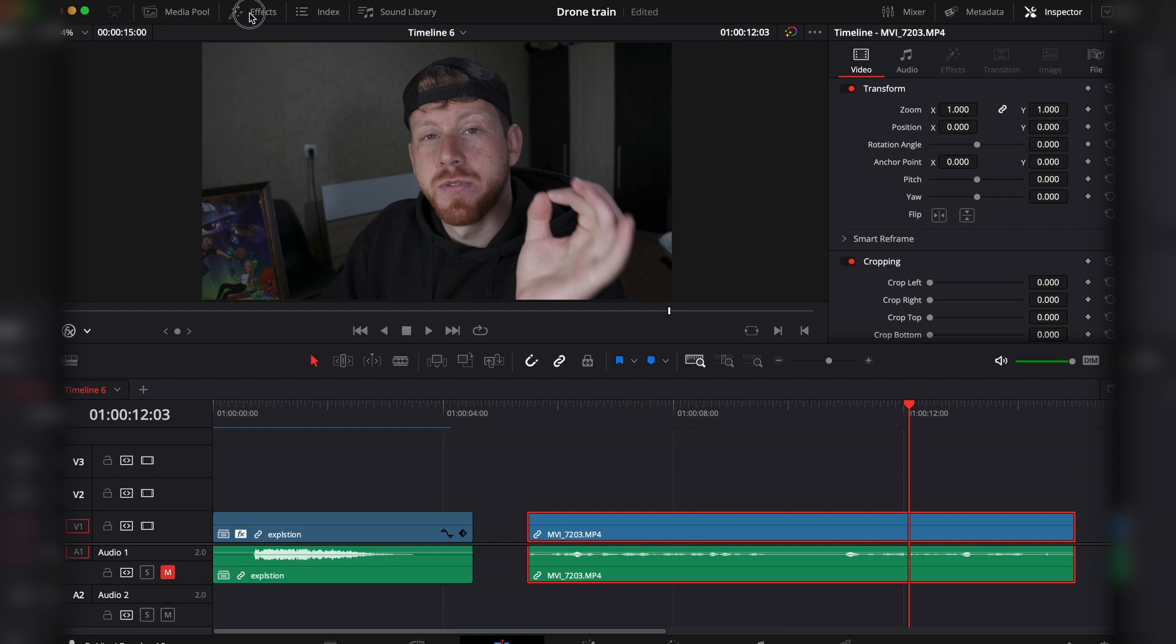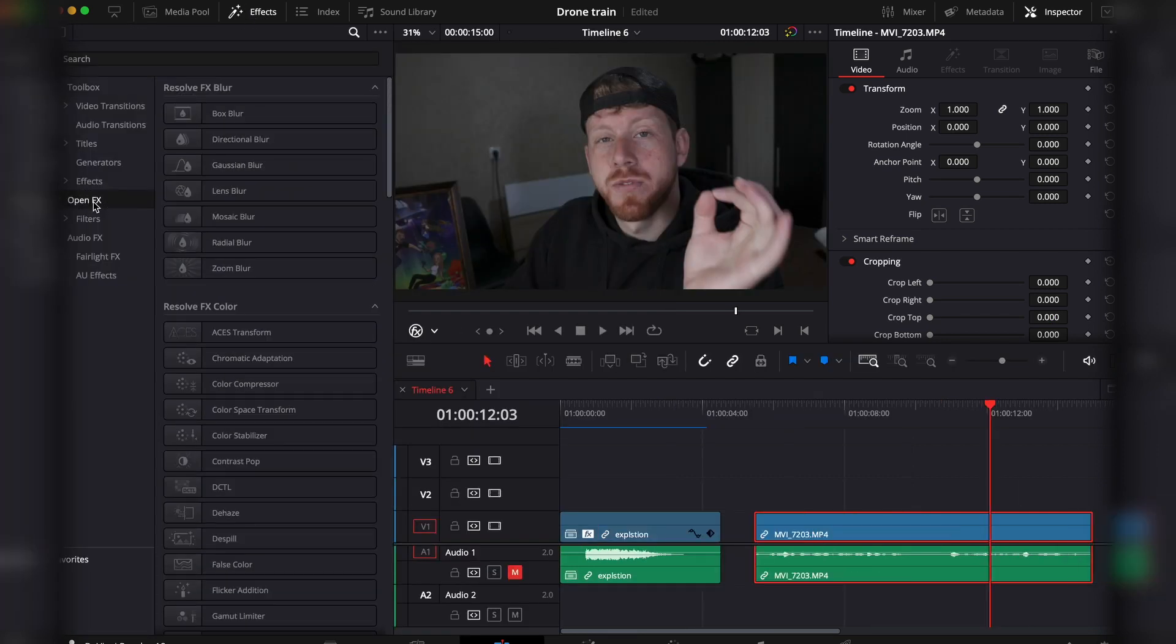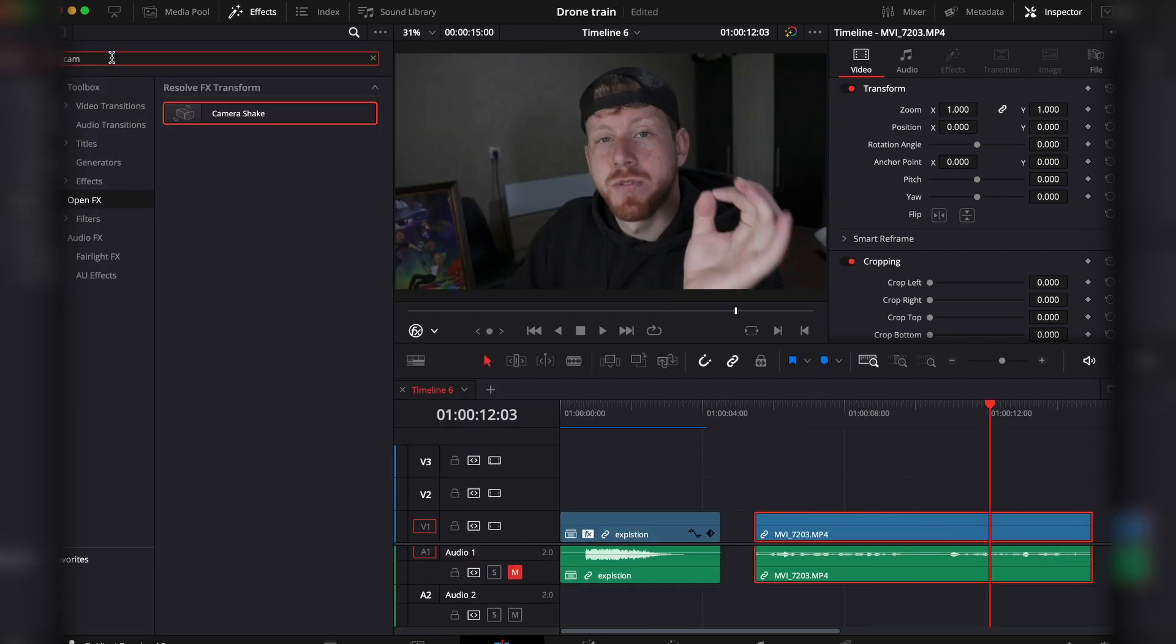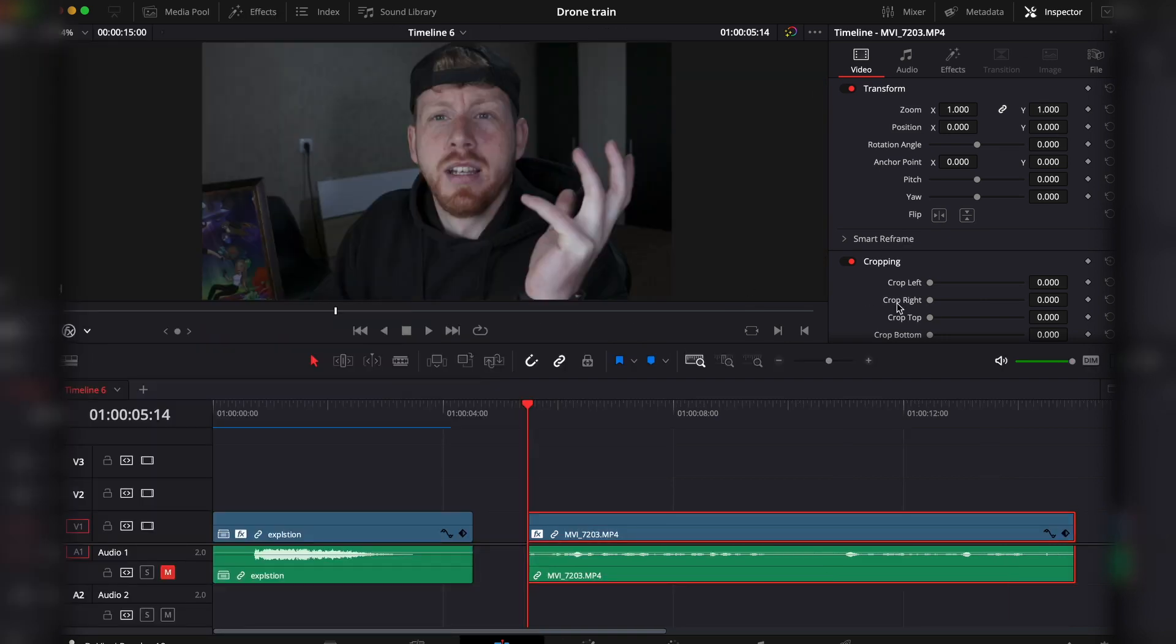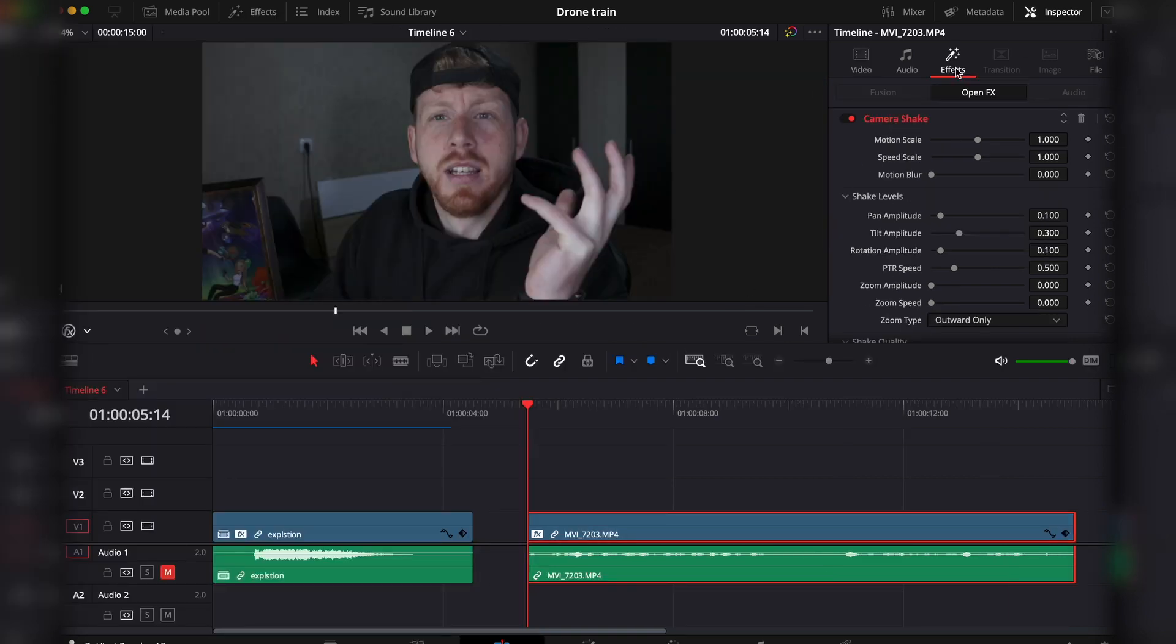Go to the effects under open VFX. Here in the search, look for camera shake. You can either drag and drop or double-click. Then go to the inspector and navigate to the effects panel.